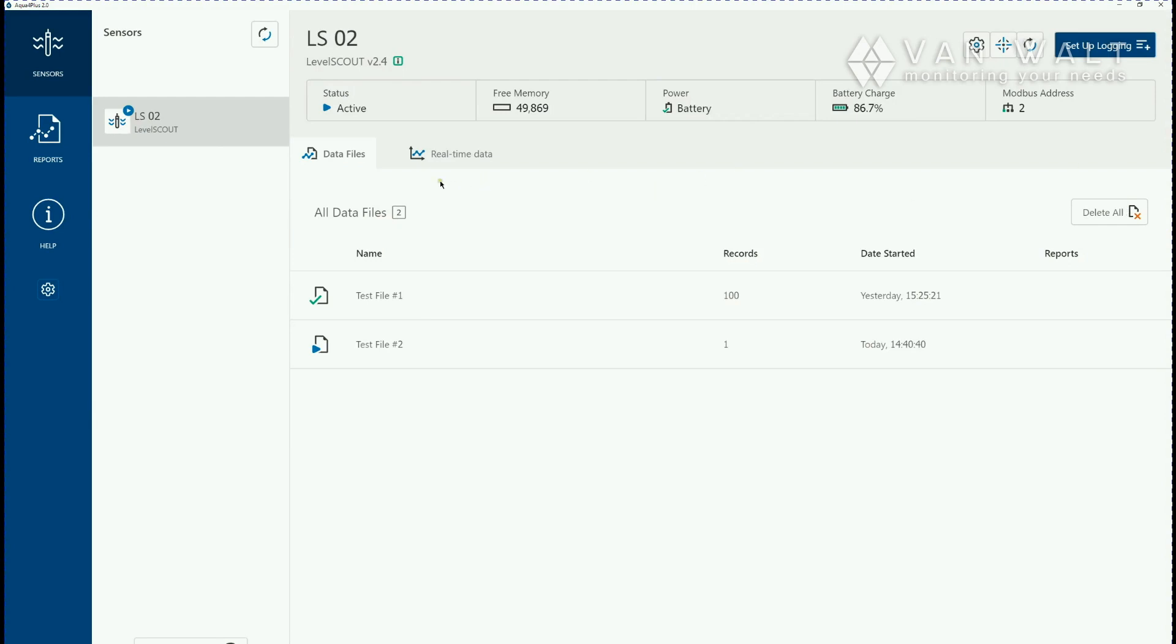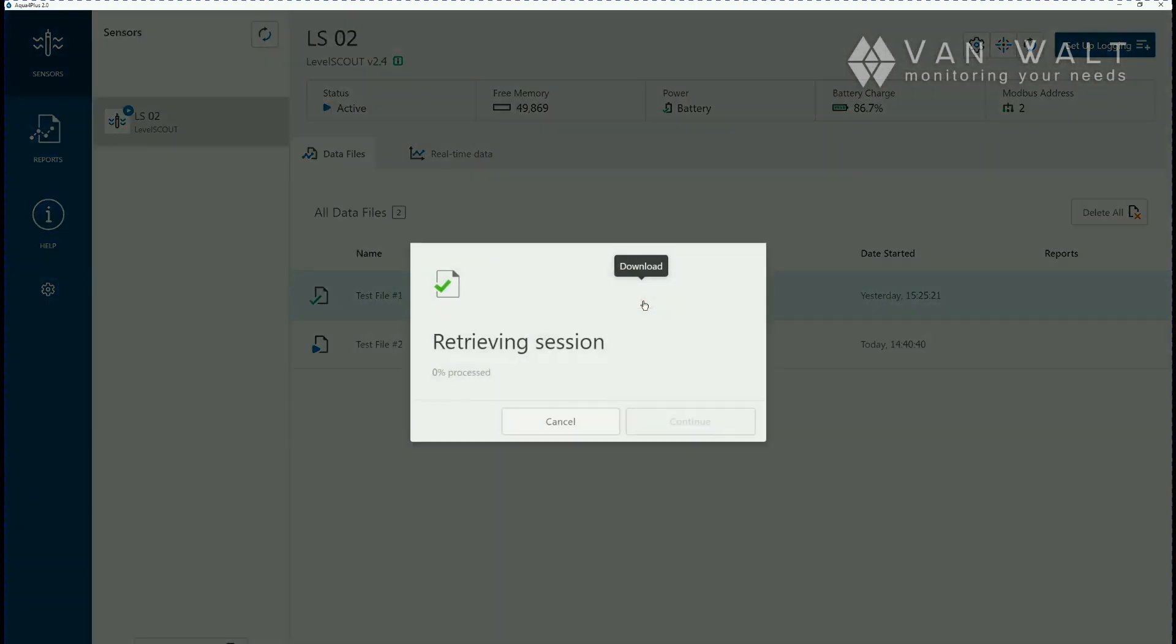So with this file we've done a test already here, we will download this to the computer so retrieve the session and put it onto that designated folder that you set earlier.